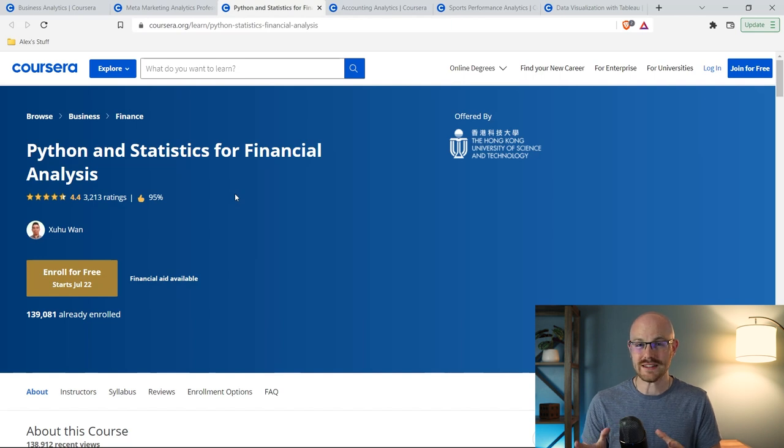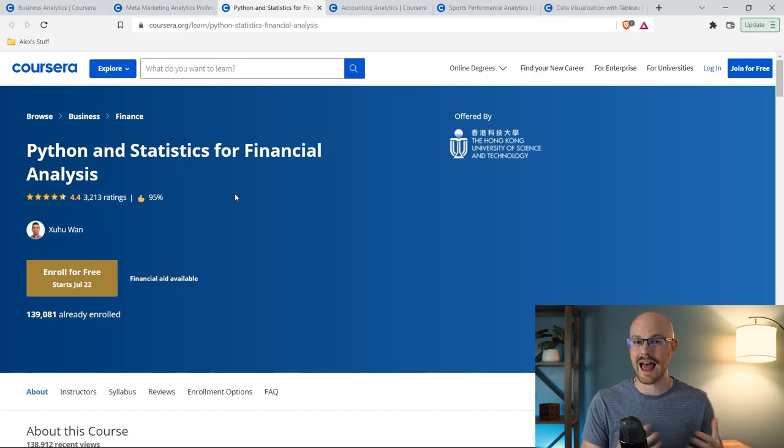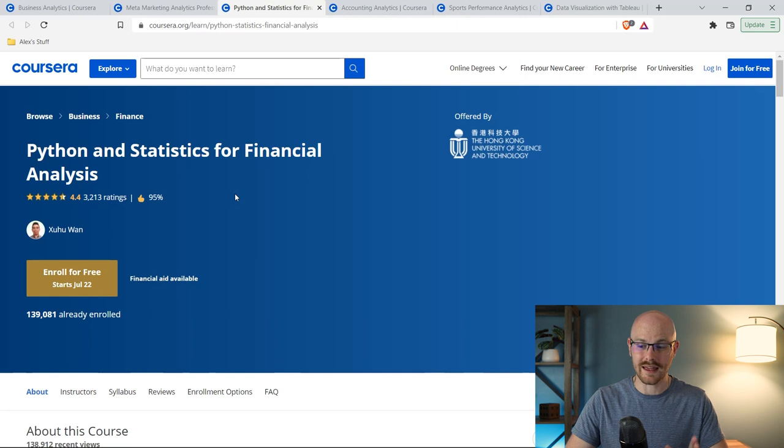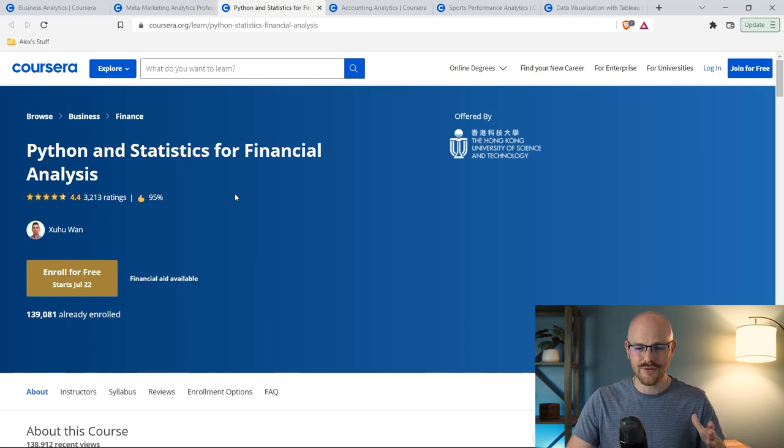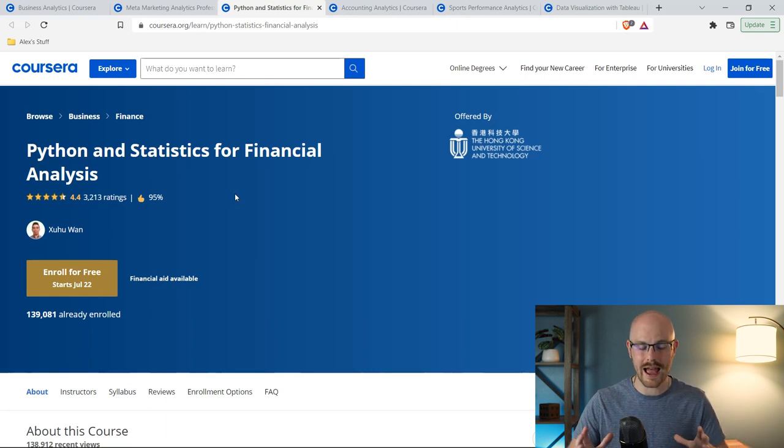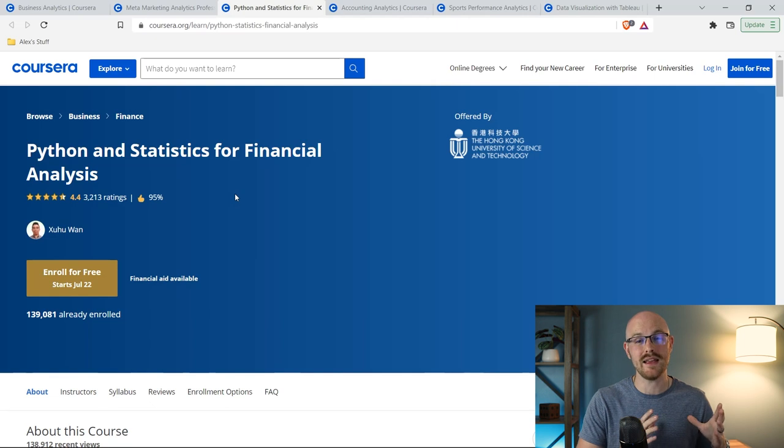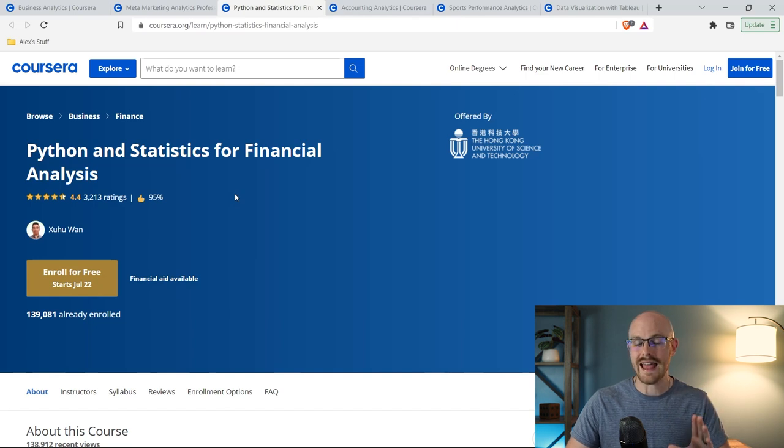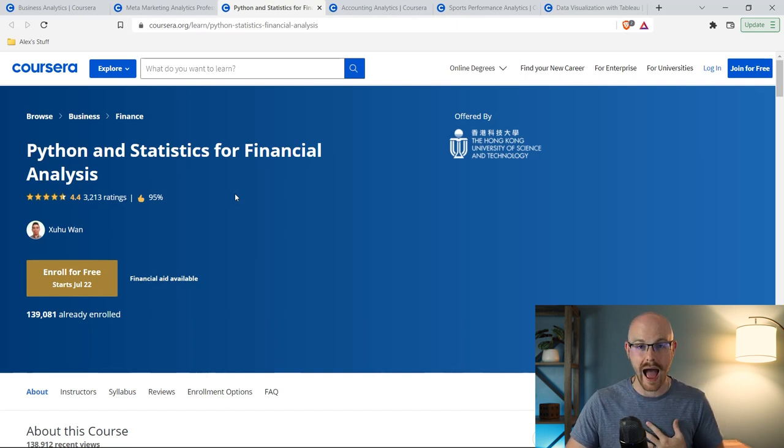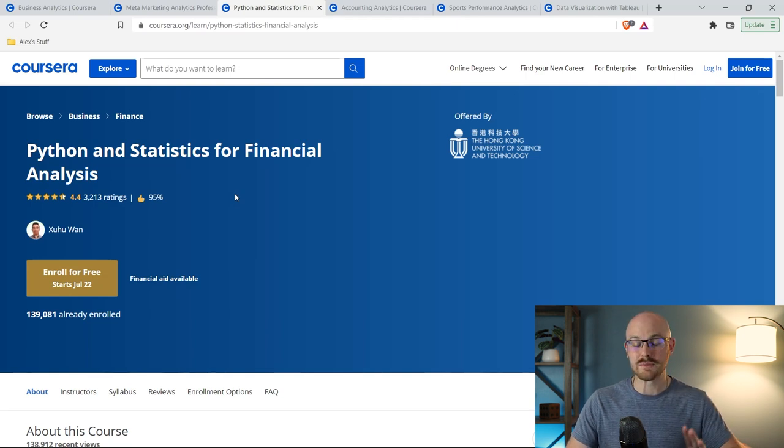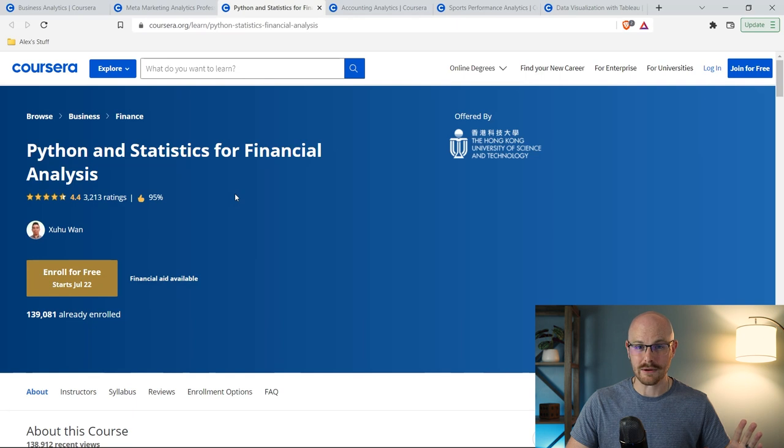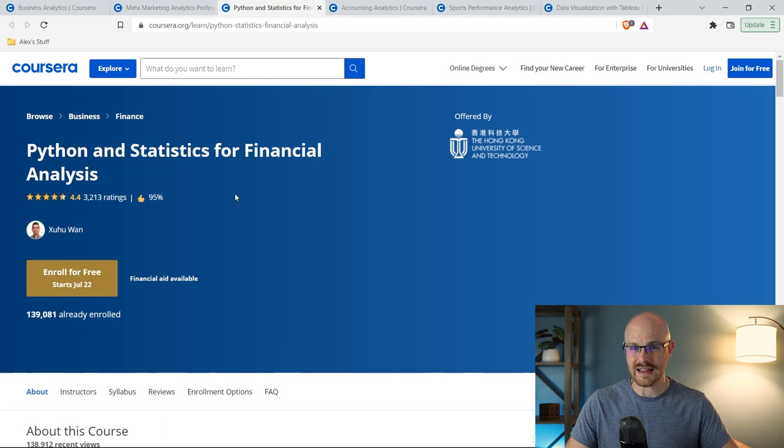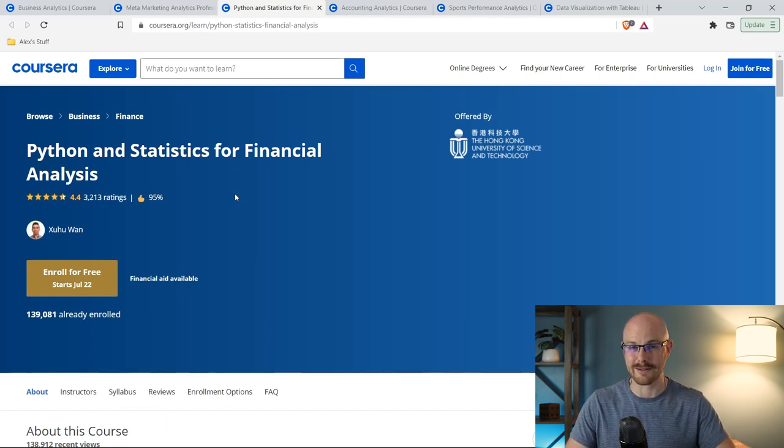So I actually have two courses for this next job title, which is a financial analyst. I am not a financial analyst, but these courses looked really interesting. And this one is Python and statistics for financial analysis. I find that financial analysts tend to be more tech heavy than most other types of analysts. Maybe even data analysts and financial analysts are pretty similar, they're just more tech heavy. And I find that Python tends to be the one that you see the most, at least that's what I've seen when I see financial analyst job postings.